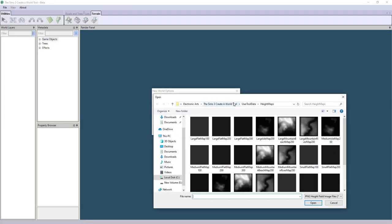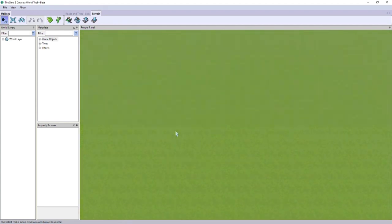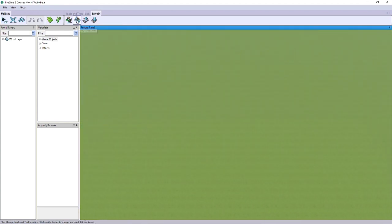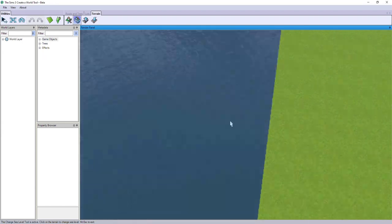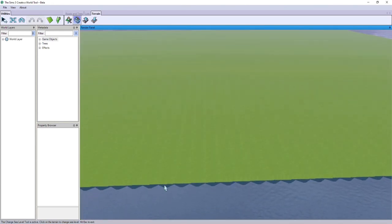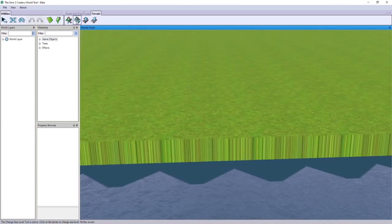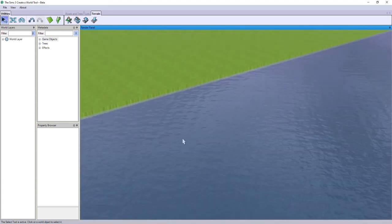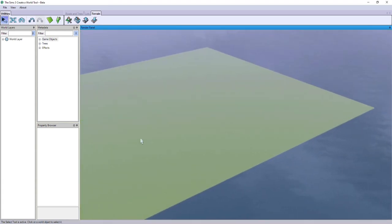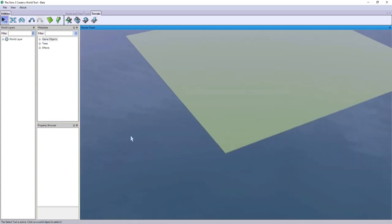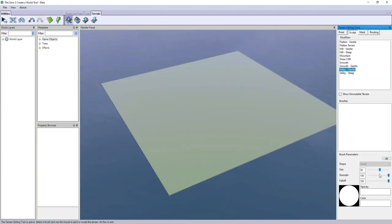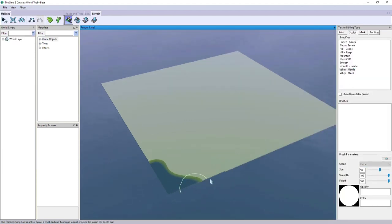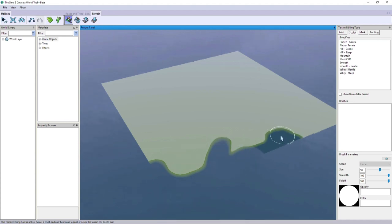Hello everyone, welcome back to another speed build. Today I am bringing you a new series — me trying to create a world for the first time. This is the first time I have ever worked with this program, so I have a lot of learning and research to do. Hopefully in the end we will end up with a nice world that others would enjoy. I am using the medium size plot.